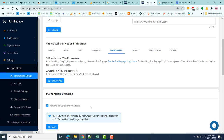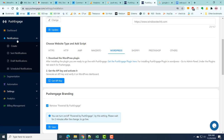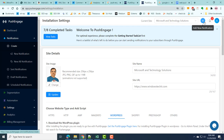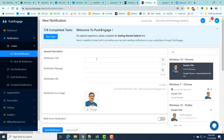Now let's see how to create a notification once PushEngage is installed successfully. It is better to send a notification when there are enough subscribers, around 250 to 300. To create a new notification, go to Notifications > Create > New Notification, or click the plus symbol at the top. This is how you create and add a new push notification in PushEngage.